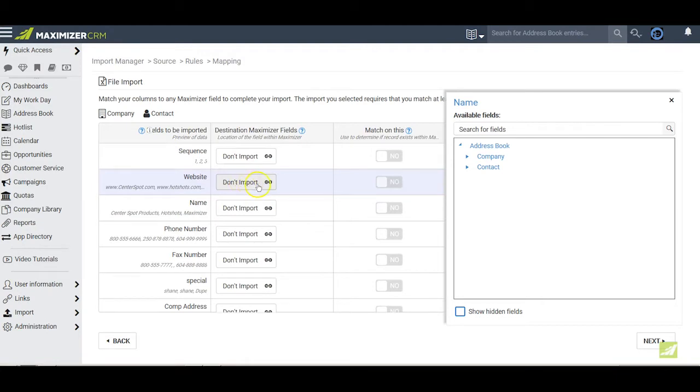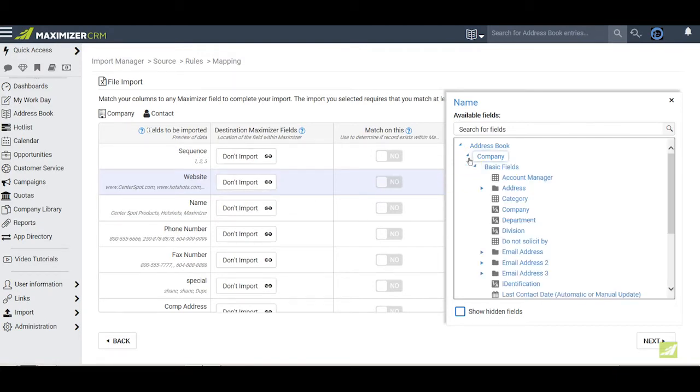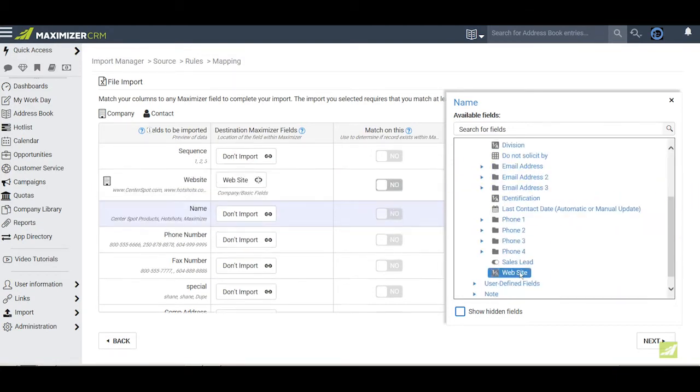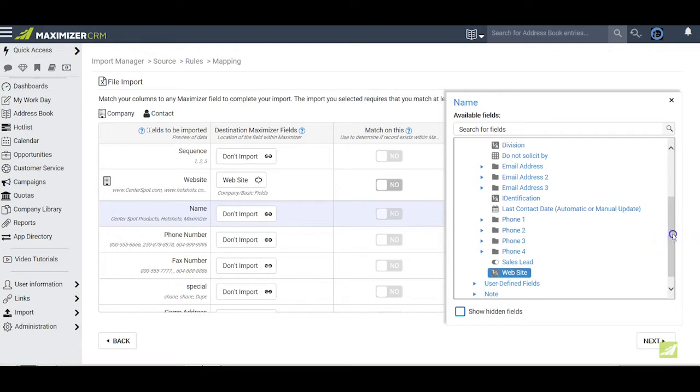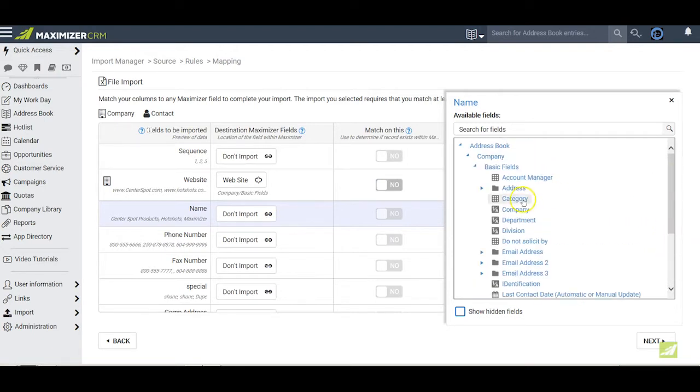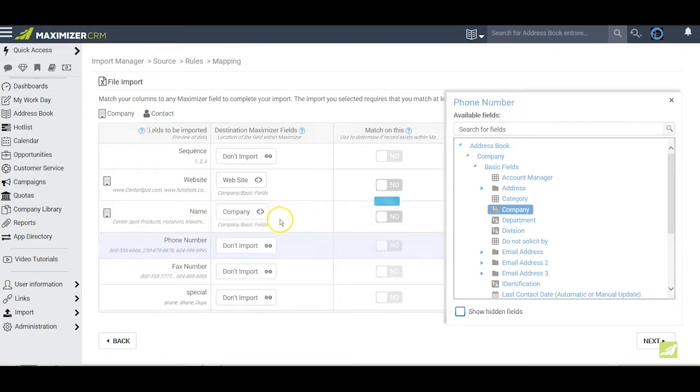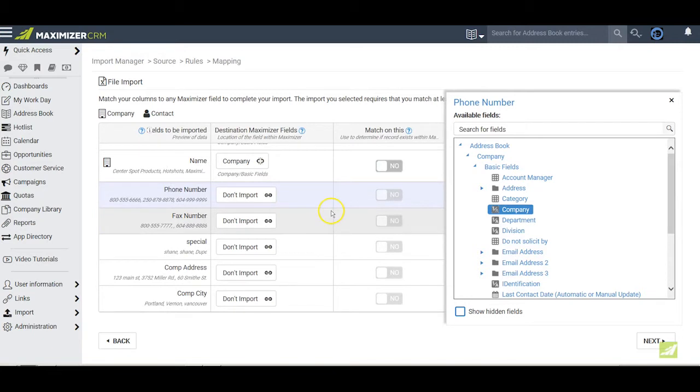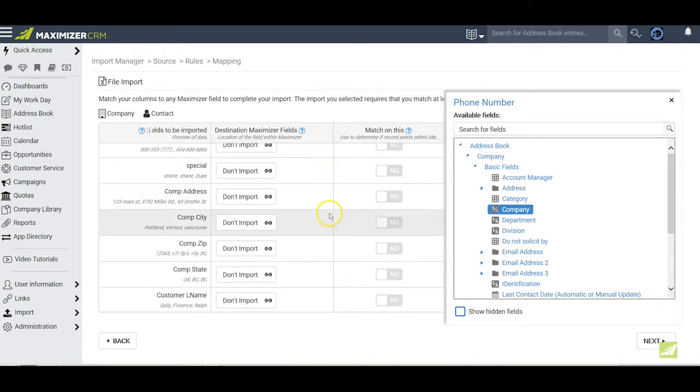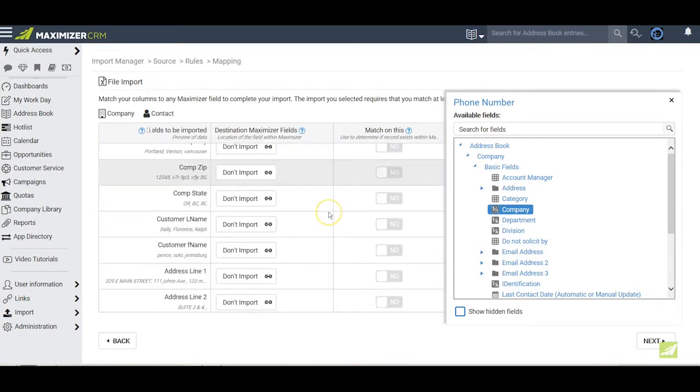For this company field, I pick a value from the available company fields. As I make the choice, the highlight automatically goes to the next line, where I can quickly choose the value that I want for that field, and so on. After I have finished all my company fields, I move on to my contact fields and make choices from these fields over here.